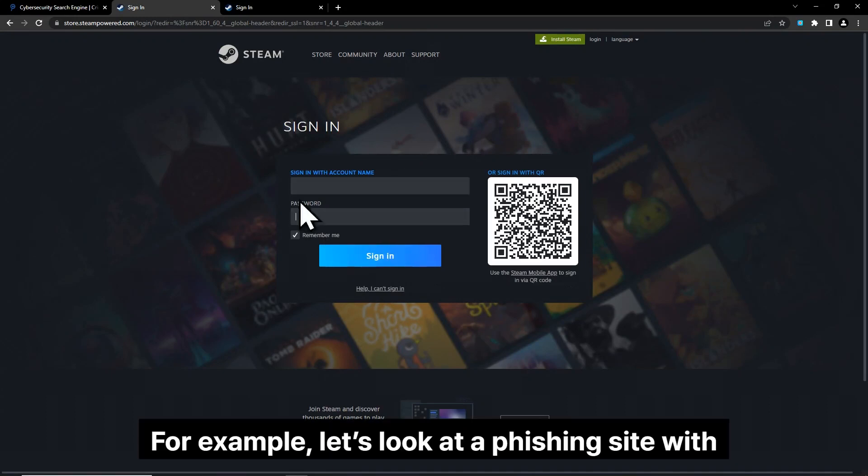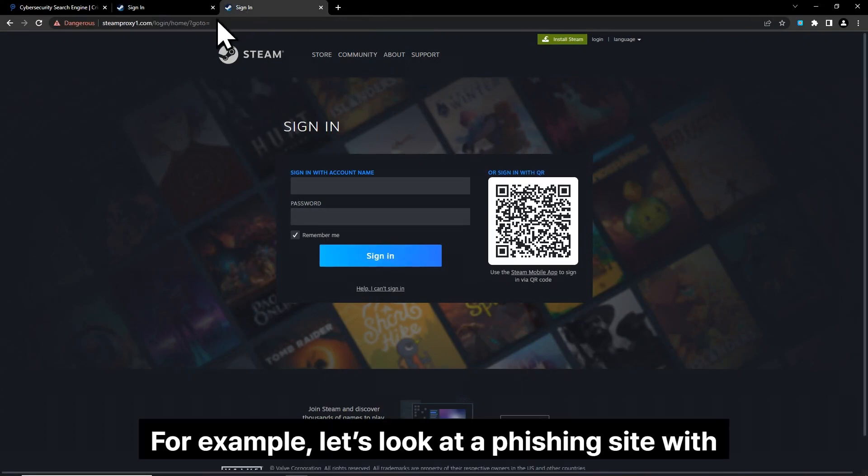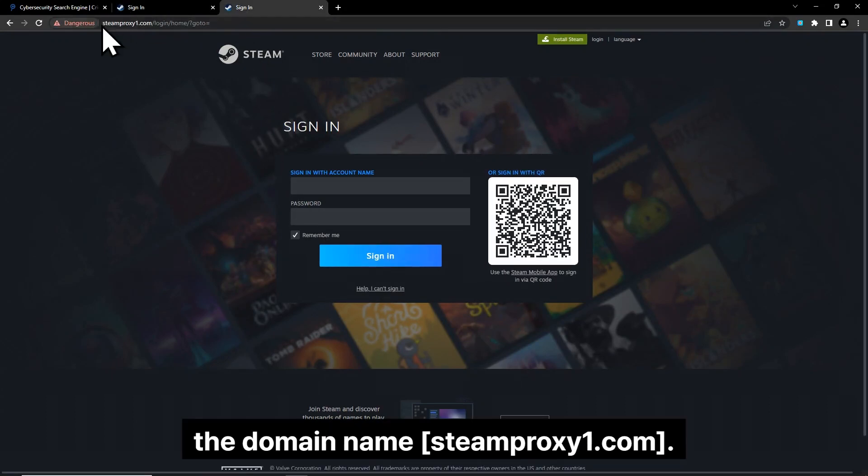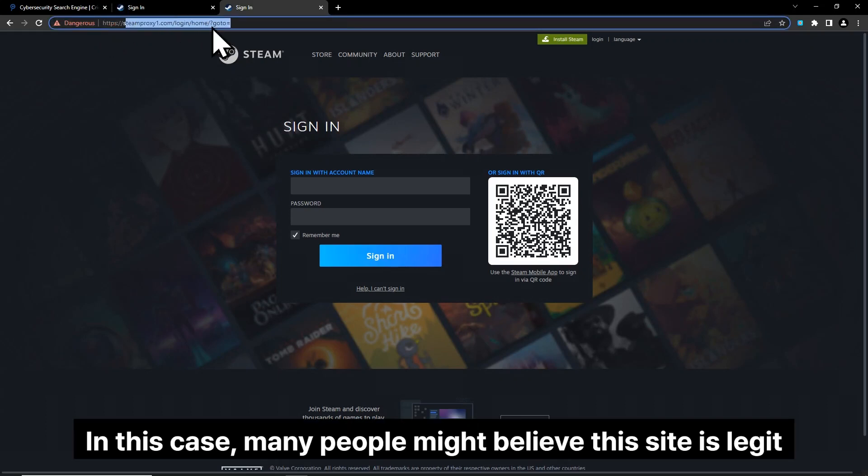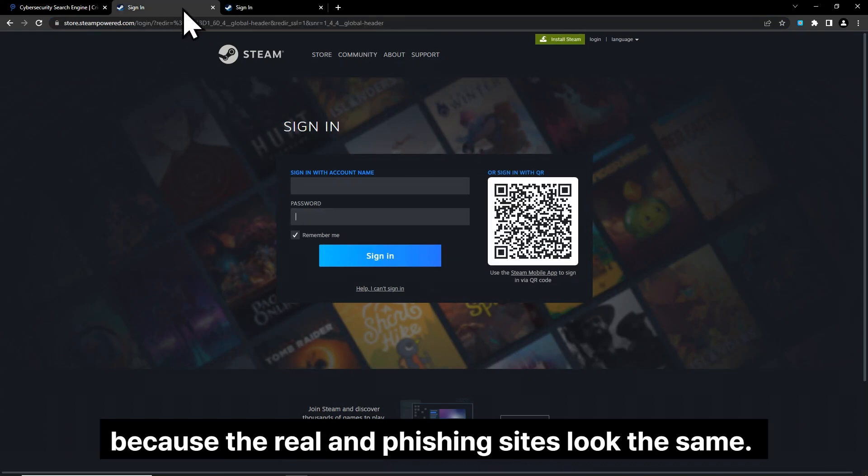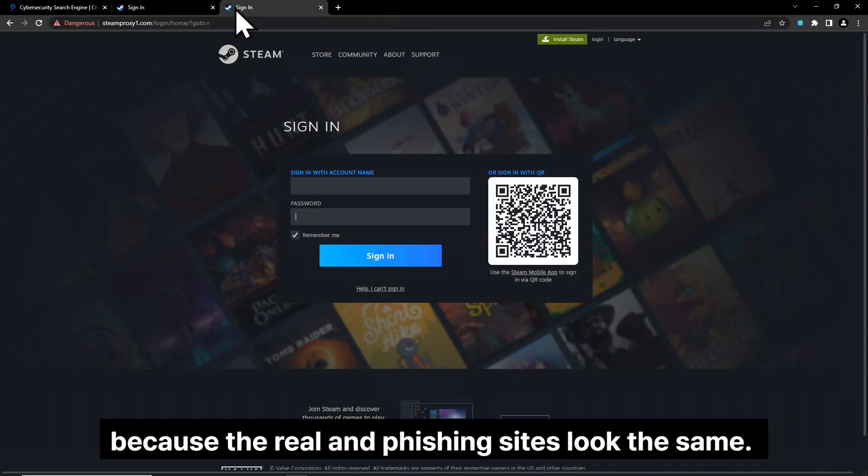For example, let's look at a phishing site with the domain name steamproxy1.com. In this case, many people might believe this site is legit because the real and phishing sites look the same.